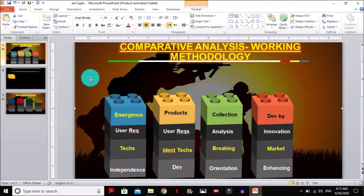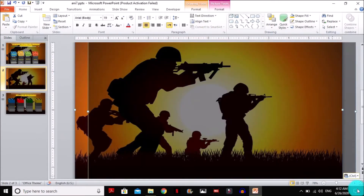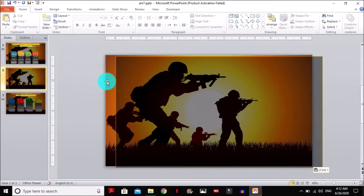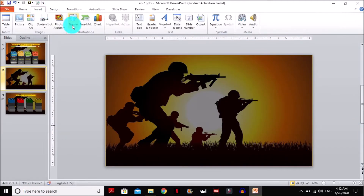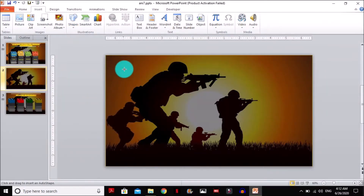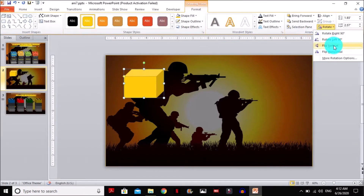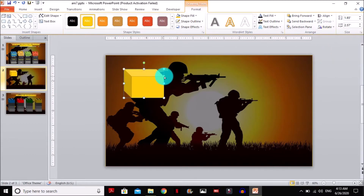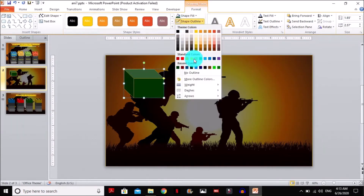I am just copying and pasting the background and will paste it here and adjust it. After that, go to Insert Shapes and select the Cube. After selecting the cube, double-click it, rotate, flip horizontal, and then increase its size. Change its color to green and set the outline to no outline.